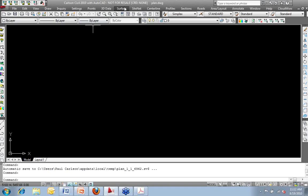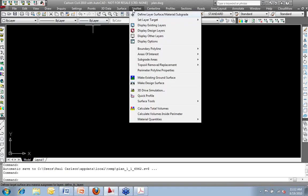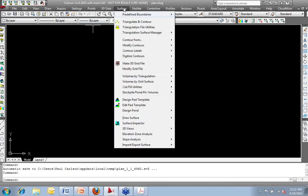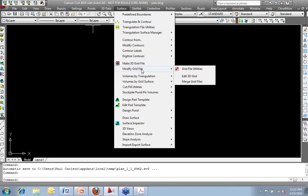Inside of Carlson Civil, I'm going to go to the Surface menu. I'm going to modify a grid file. And what I'm interested in are the grid file utilities.